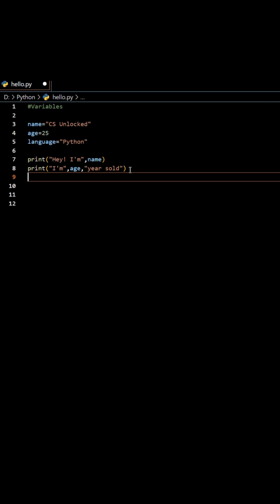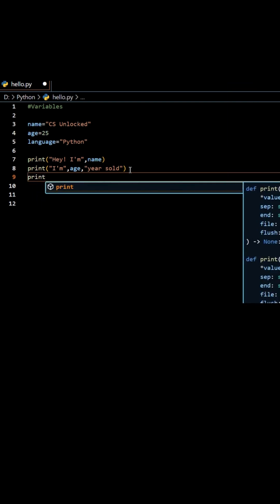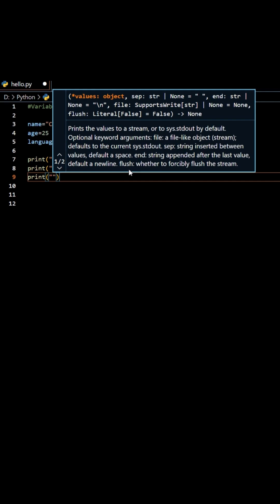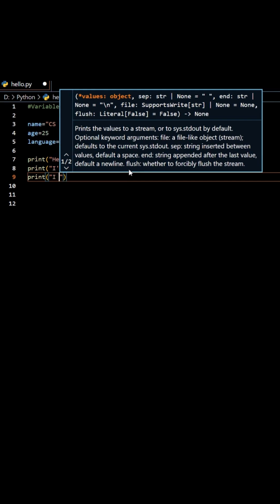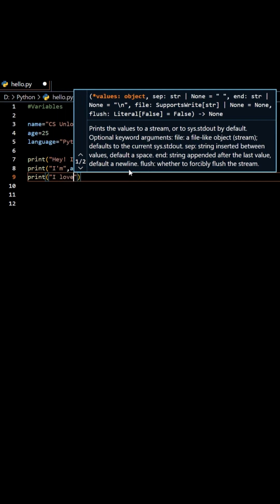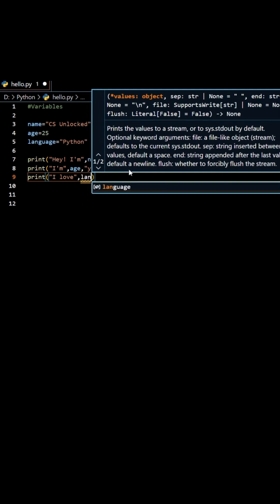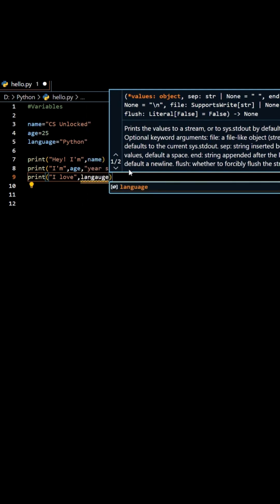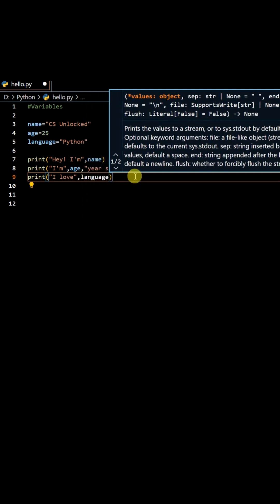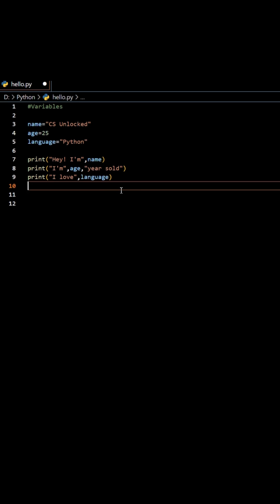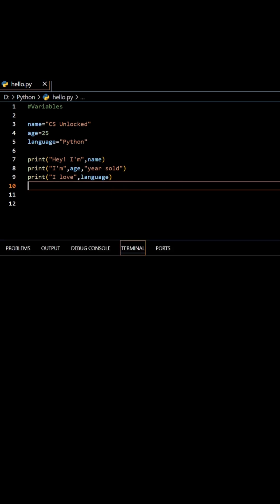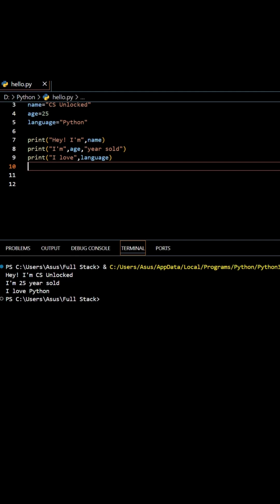Next, print I love, comma, language. And boom, Python speaks for me.